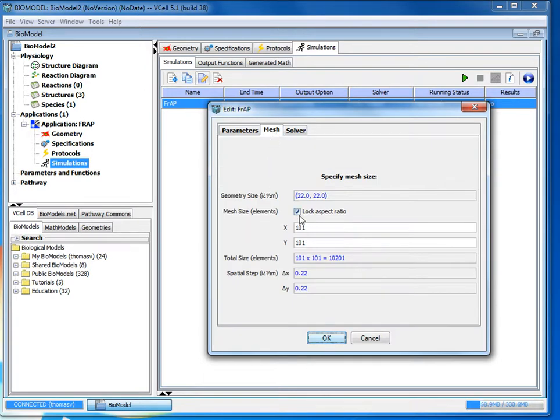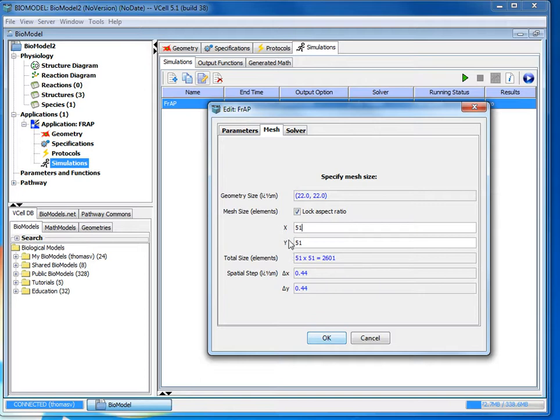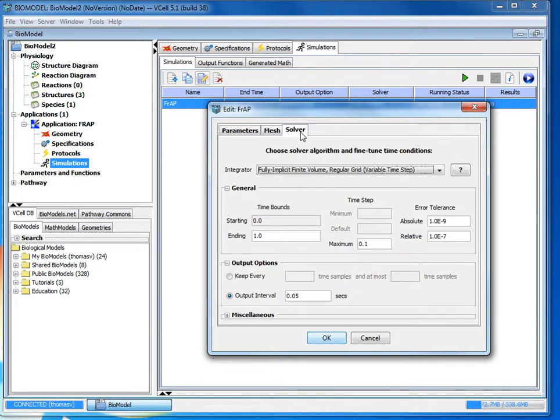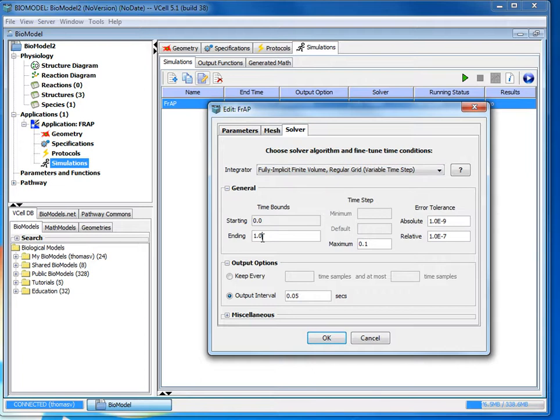For this simulation we do not need to edit the parameters so we'll go to the mesh tab and make sure you have lock aspect ratio checked. What this does is as you change one of the coordinates it'll change the other ones accordingly to maintain proportion. Once you've done that go to the solver tab and you want to leave the integrator as the default fully implicit finite volume. Under general you want to change the ending time bound to 3 and then you want to change the maximum time step from one tenth to one hundredth. Leave the output interval at 0.05 seconds and then you'll click OK to finalize it.